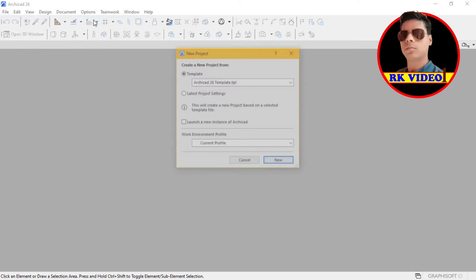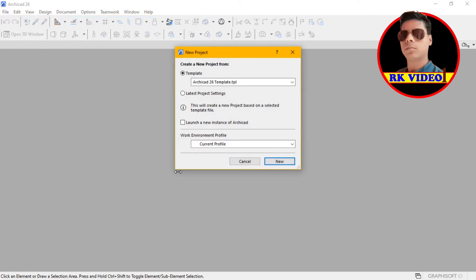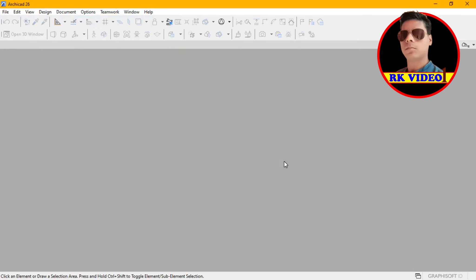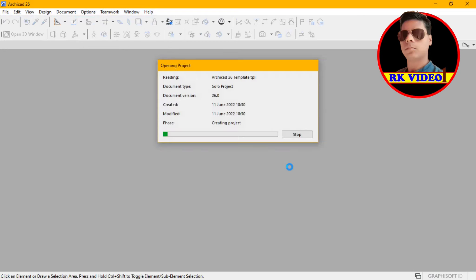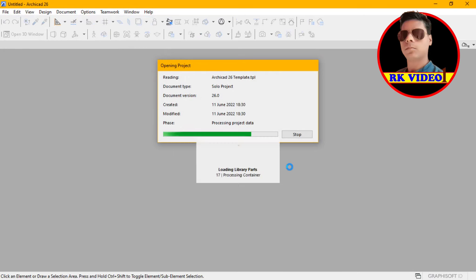First of all open Archicard, then choose GDL file, and after that go to File then Library and Object, then new object and drag it into 3D file and save it into IFC extension. You can more understand in the video.